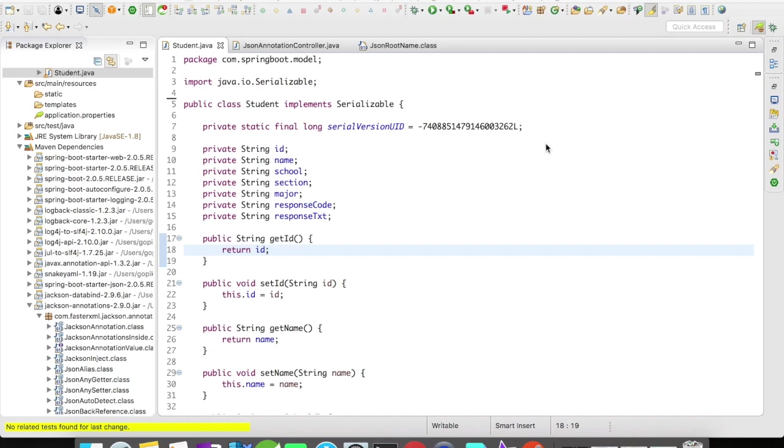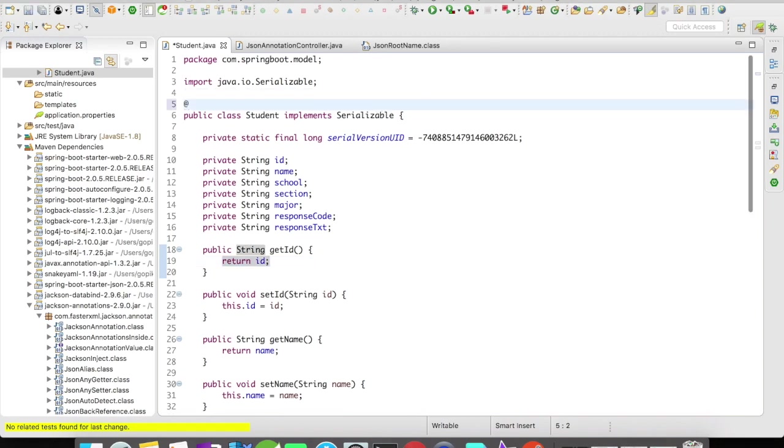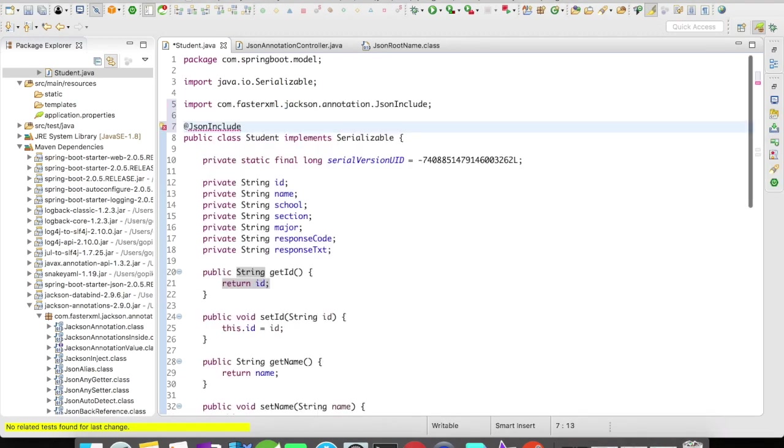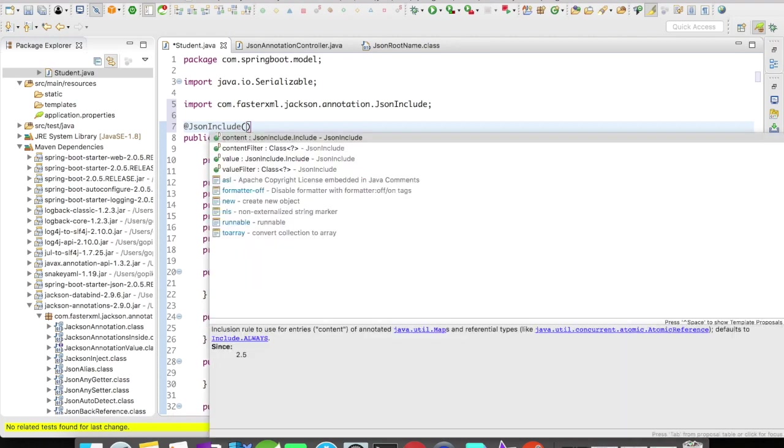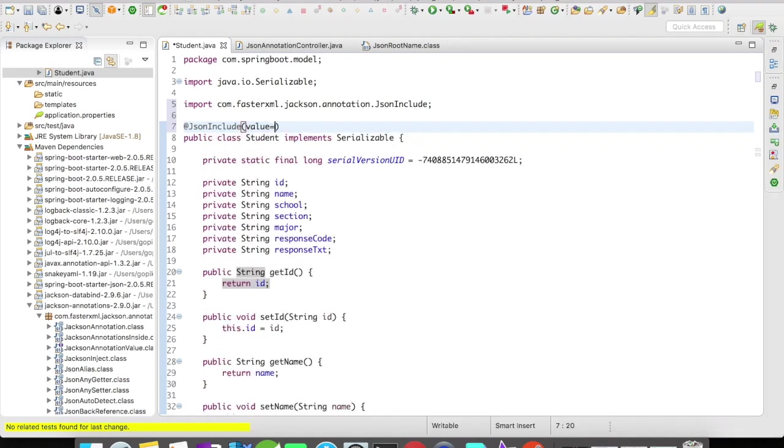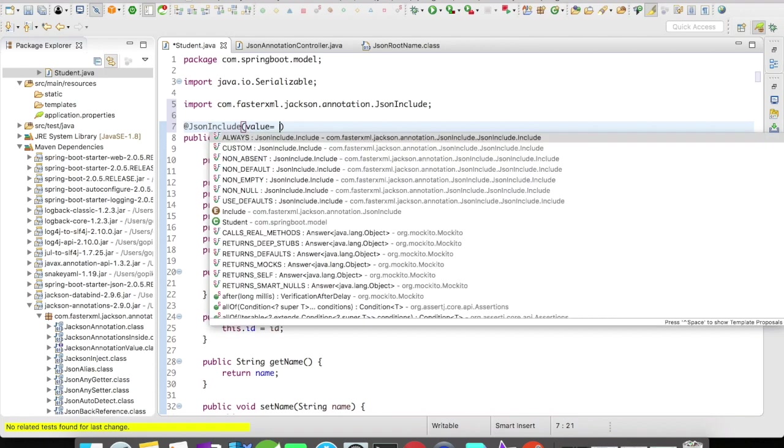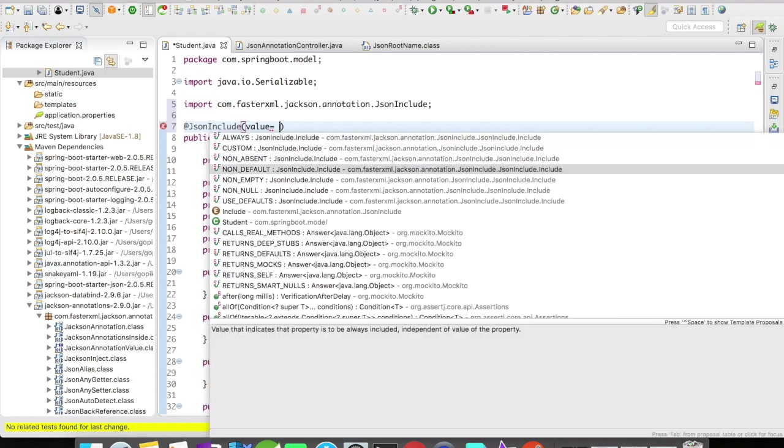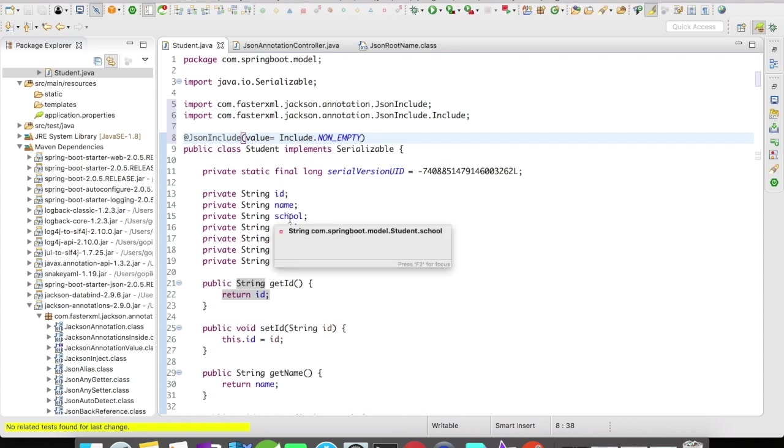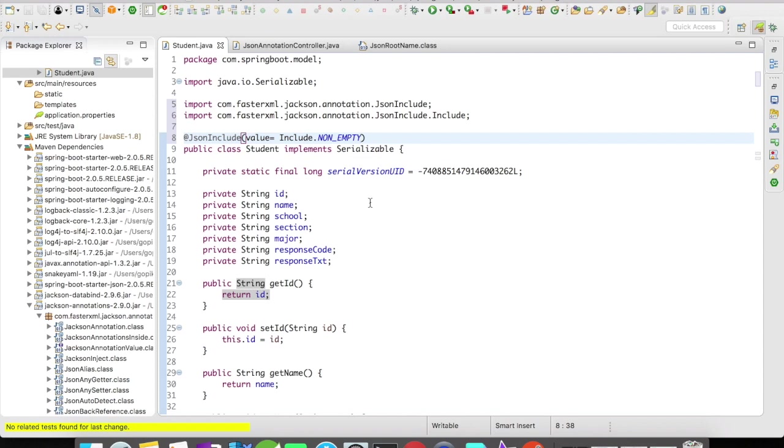How would you do it with the help of JSON annotations? It's quite easy. You just have to include @JsonInclude non-empty, which means if any of these fields is null, then these fields will not be included in the response object.